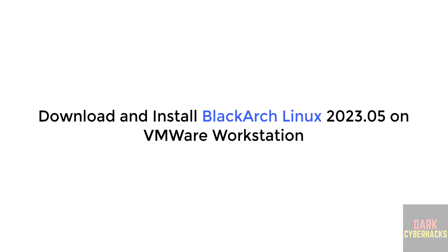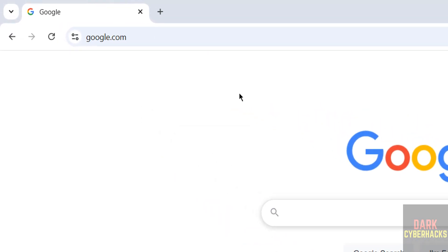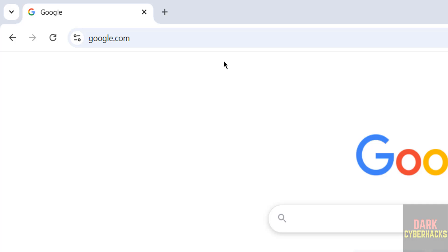Hello guys, in this video we will see how to download and install BlackArch Linux 2023 on VMware Workstation.